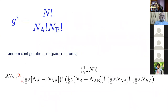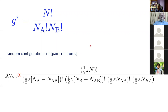Just as for a random solution, where we write N! over N_A! times N_B!, I can write the number of possibilities for a certain number N_AB of bonds in our mixture using a corresponding expression for pairs. We deal with pairs of atoms now, hence the coordination number and the factor of one half, and we divide by the AA bonds, BB bonds, and distinguish between AB and BA bonds.